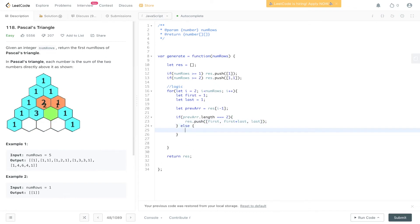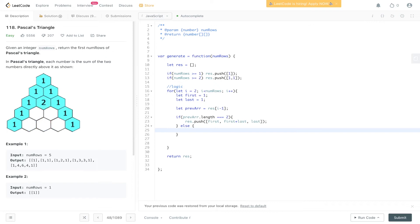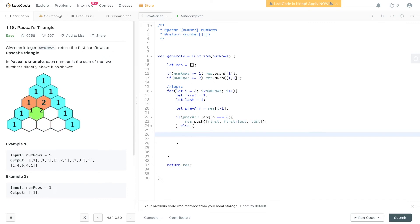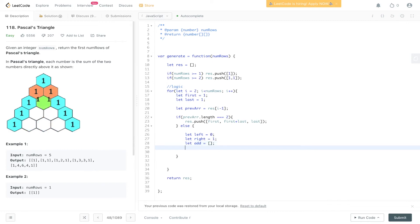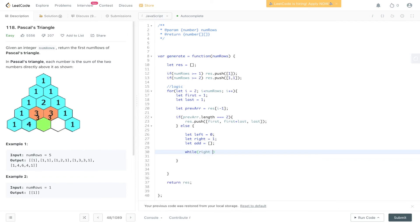Else, what we're going to have to do is loop through the array and take the first two values, then the second two values, and we're going to have to do that consecutively throughout each array. The way we can do this without utilizing too much time is with the left and right pointer. So we can say that left equals zero, right equals one, and we need to create some kind of array to store those new values in. With the left and right pointer, we'll use a while loop. So while right is less than previous array dot length.